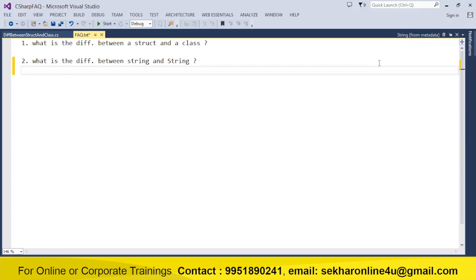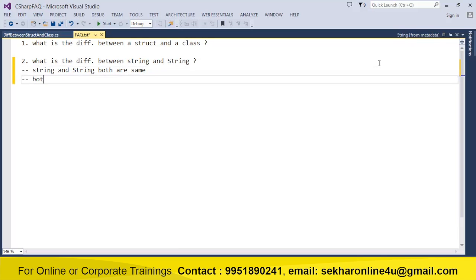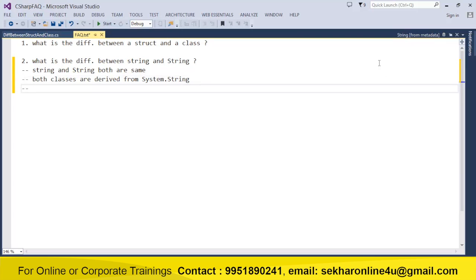In many interviews for freshers, they have been asking this question. The fact is whether you say string in lowercase or String in uppercase, both are the same — both classes are derived from System.String class. You can understand that string is an alias for String.